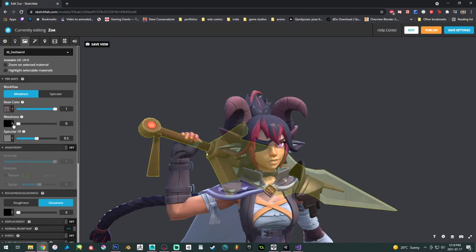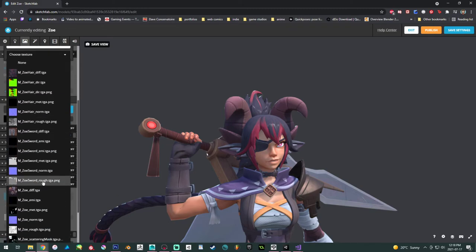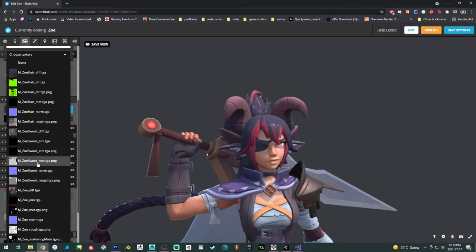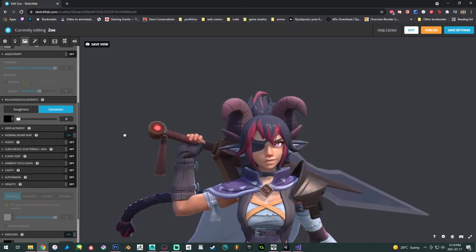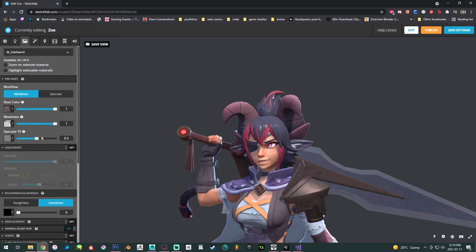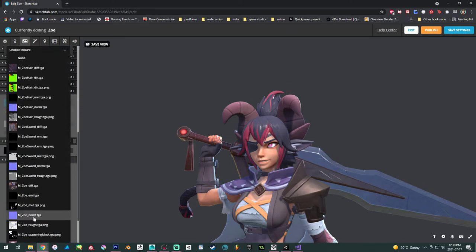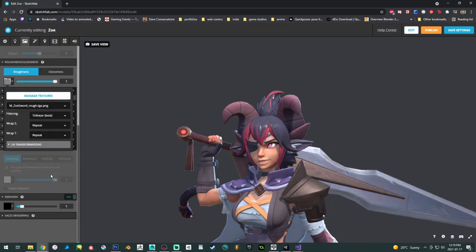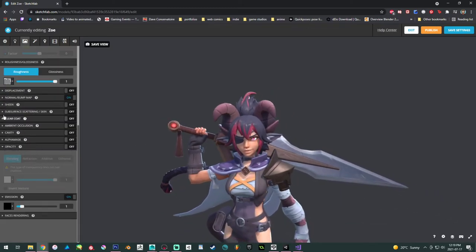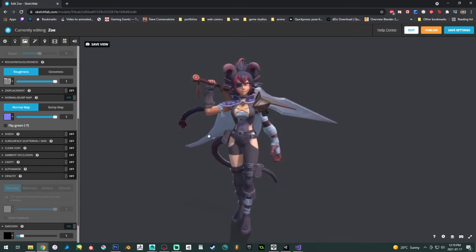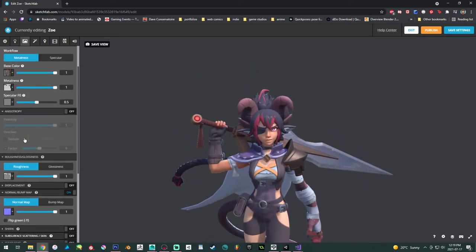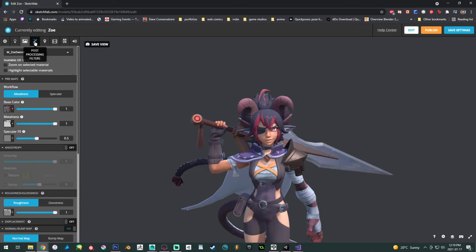Next is the sword. We add the metalness map for the sword. A reminder: I don't use 100% white for metalness because I want a stylized, more matte-looking metal. Then we include the roughness map. And we fix the normal map — turn off the green channel inversion. Now she's looking pretty good.